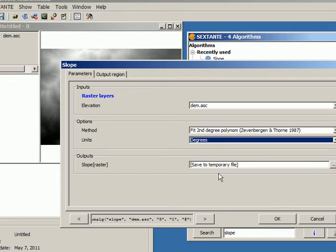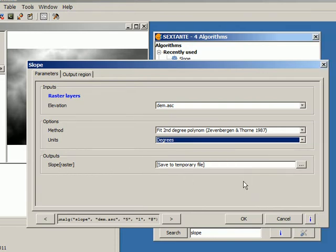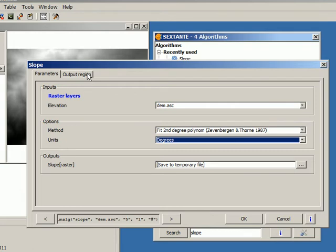We will see in a different video how to set up the output channels, because that's a more complex thing, and we will see in detail in a different video. There's a second tab, also we will talk about that one in a different video, it's called the output region.